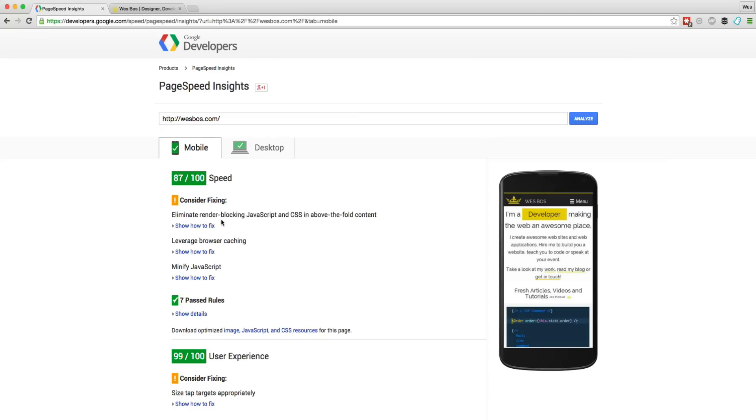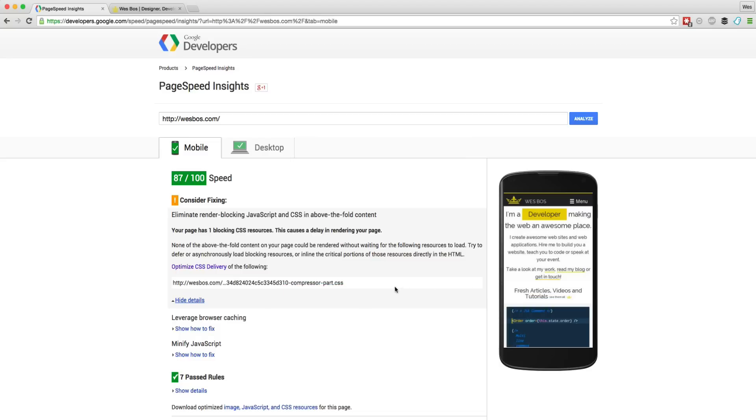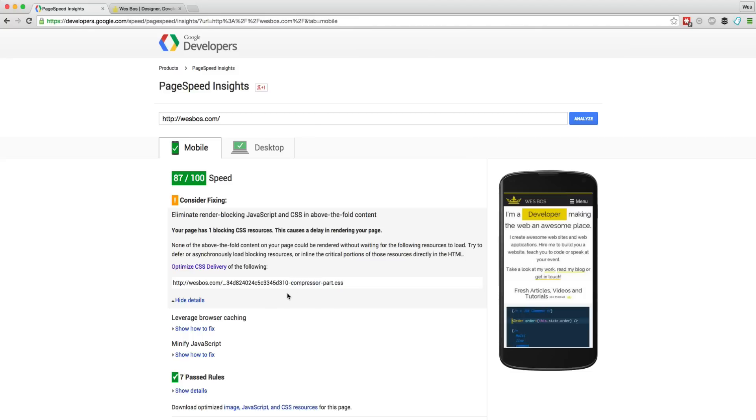So I just want to go through these last couple ones. So it tells me consider fixing, eliminate, render, blocking JavaScript and CSS above the fold. So if you do have on my page, maybe I shouldn't have that in the head. And essentially what you could do is you could split that CSS up into what is needed for the first paint, like this entire one right here, and then use the rest of the CSS in your foot at the end of the page and load that in. But I'm really not that concerned about it. It's a pretty small file and it loads pretty quickly. So I'm not that concerned with that one.